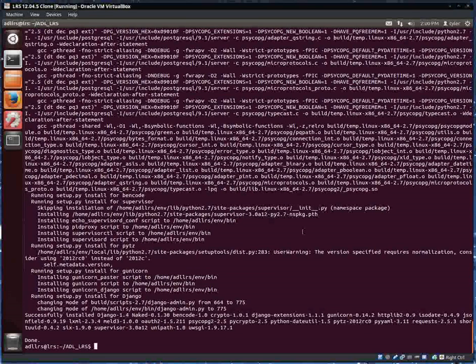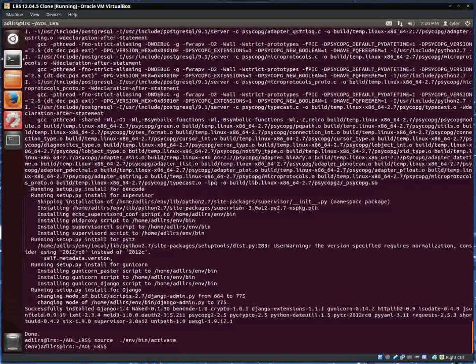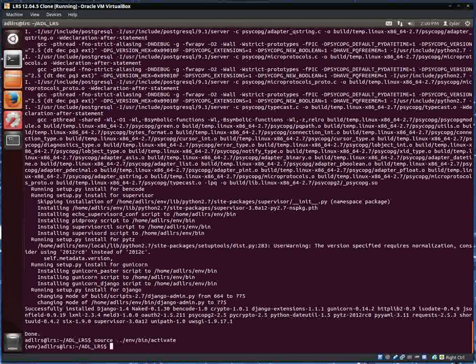Now that those are set up, I'm going to activate the virtualenv. Now I'm going to run fabric again to set up the LRS.